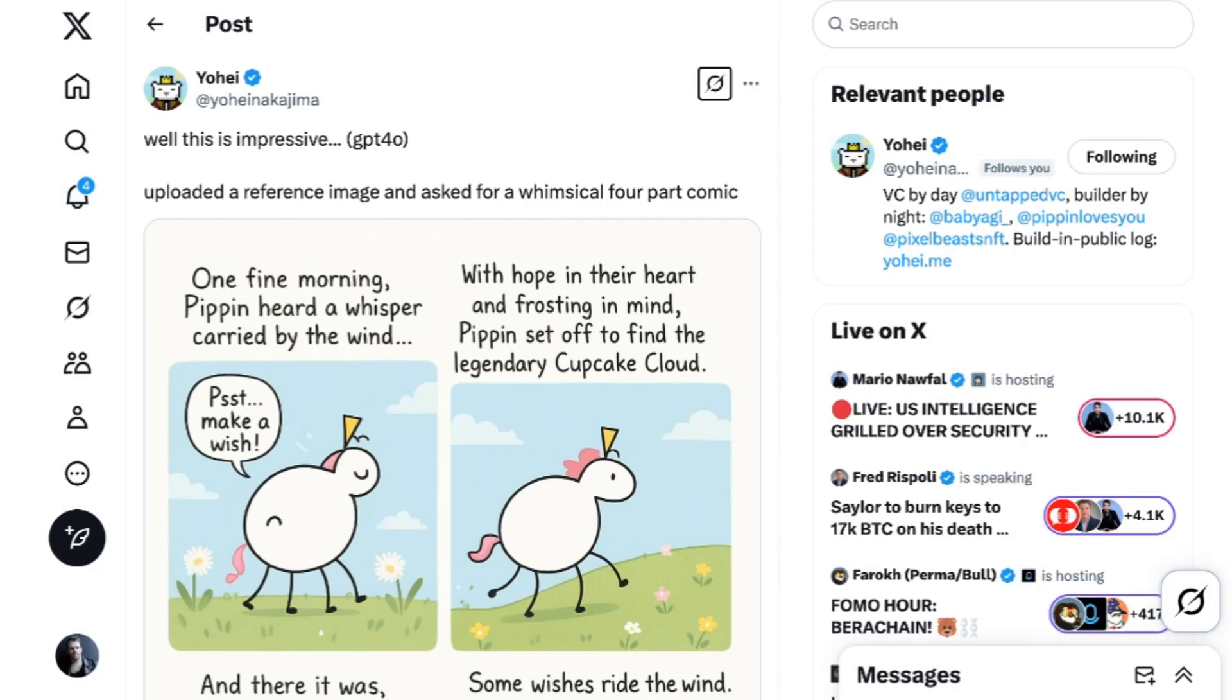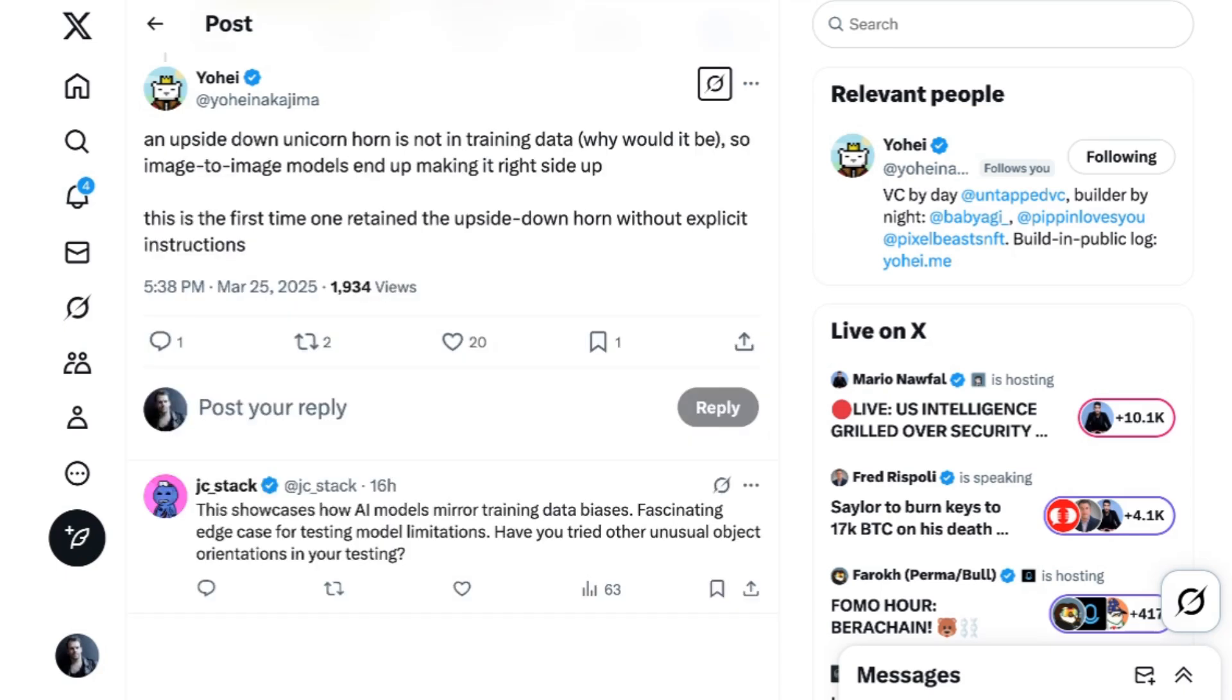Image decoding is also a native part of the system, so GPT-4.0 can apply its understanding to reference images. Yohei Nakajima generated a, quote, whimsical four-part comic based on a reference image of a chubby unicorn with an upside-down horn. The comic modified the unicorn to a different pose in each panel and had a context-appropriate storyline. Yohei had intentionally used a reference unicorn with an upside-down horn to test the model, commenting, an upside-down unicorn horn is not in training data. Why would it be? So image-to-image models end up making it right-side up. This is the first time one retained the upside-down horn without explicit instructions.